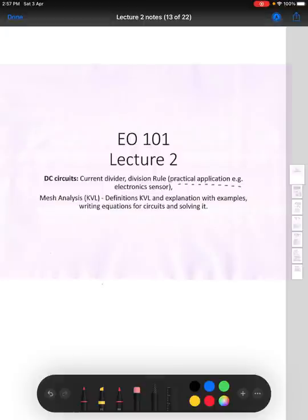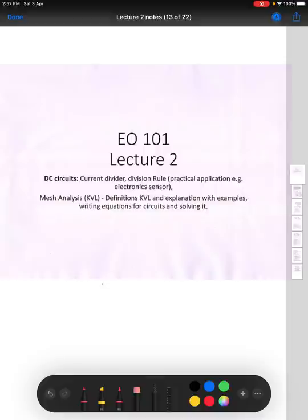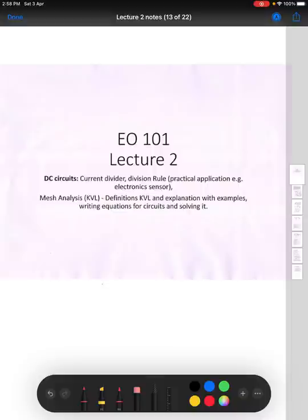Then we will also see the practical application of this simple voltage divider — where it is used and how it is important. Voltage divider is very basic but it is not a trivial thing; it is useful and practical. Then we will also see mesh analysis, how to write KVL equations, and explain them with examples, and how to write those circuit equations. First things first — that is basically what is current division.